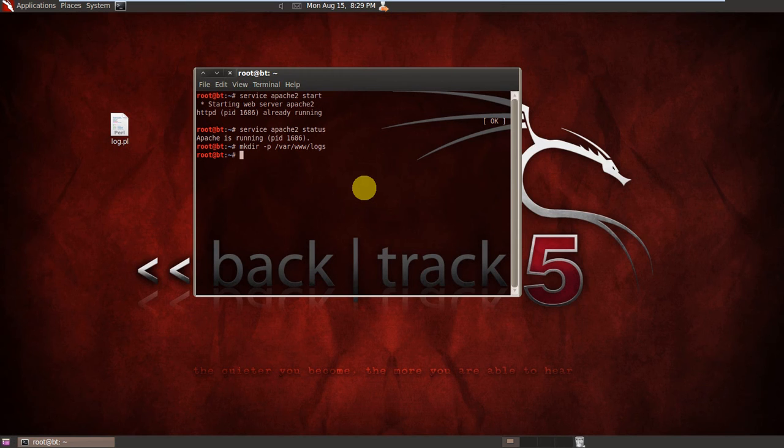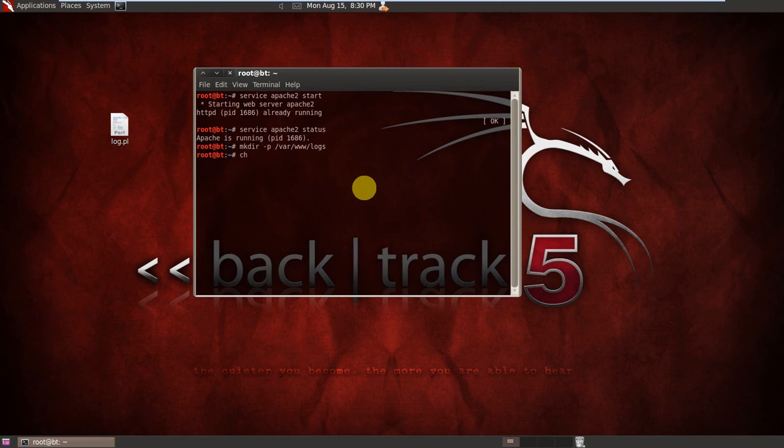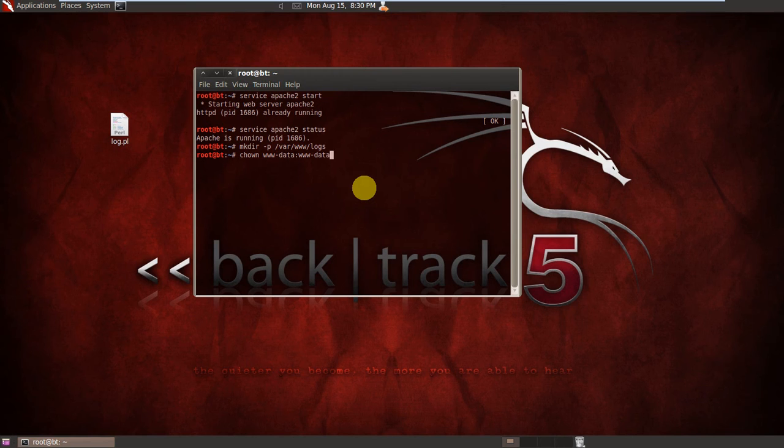Now I am going to change the ownership. I am making www-data the owner of this folder. So to do that we will write chown www-data:www-data and location of the folder /var/www/logs. Boom, yeah.